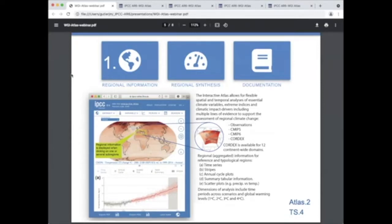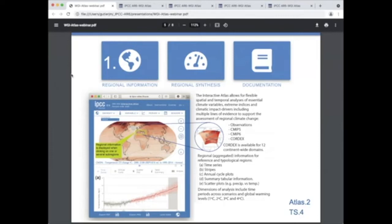This component includes global climate change indicators assessed in chapters 2 to 9 and indices of extremes and climatic impact drivers assessed in chapters 11, 12, and atlas.